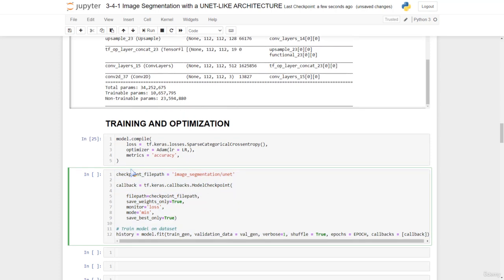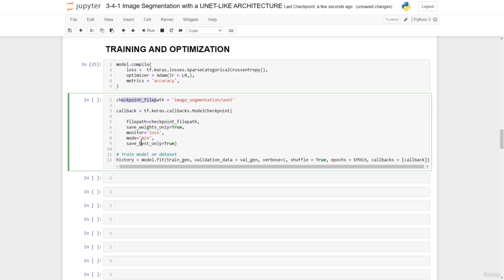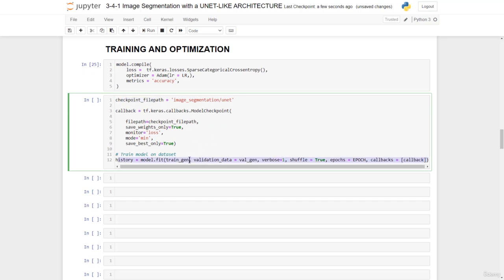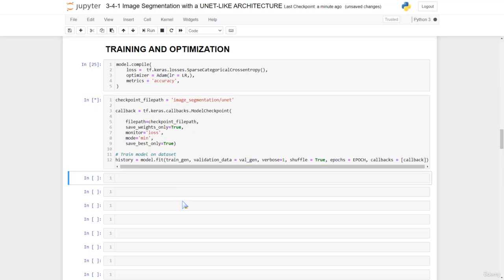We specify the checkpoint file path. We monitor the loss. We train using the train generator right here, and then we validate using the validation generator right here. So that's what we get. We also shuffle our dataset. With this, we can now run.